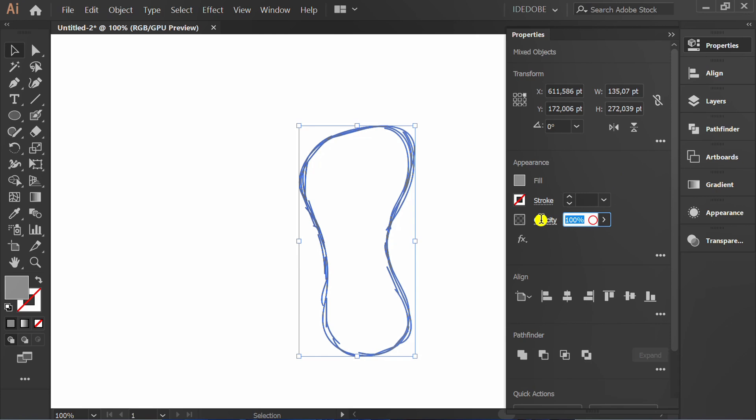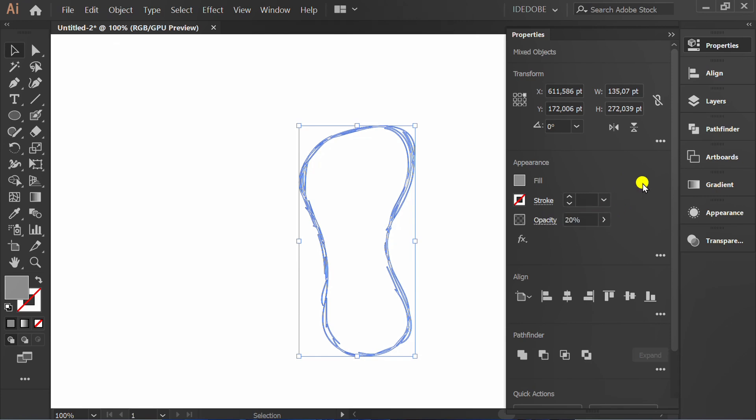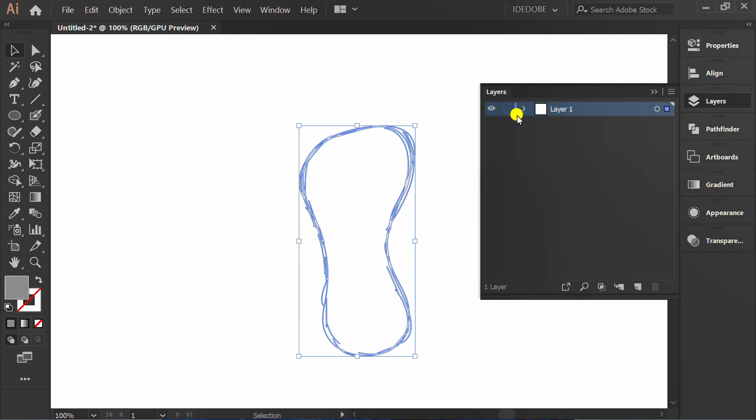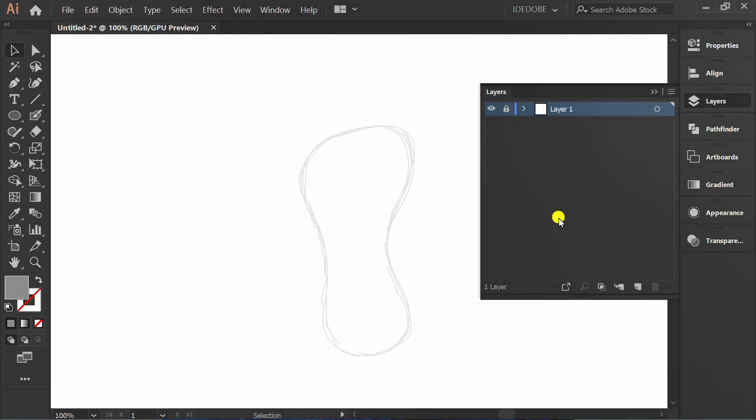Set opacity to 20%. Lock layer 1 and add a new layer.